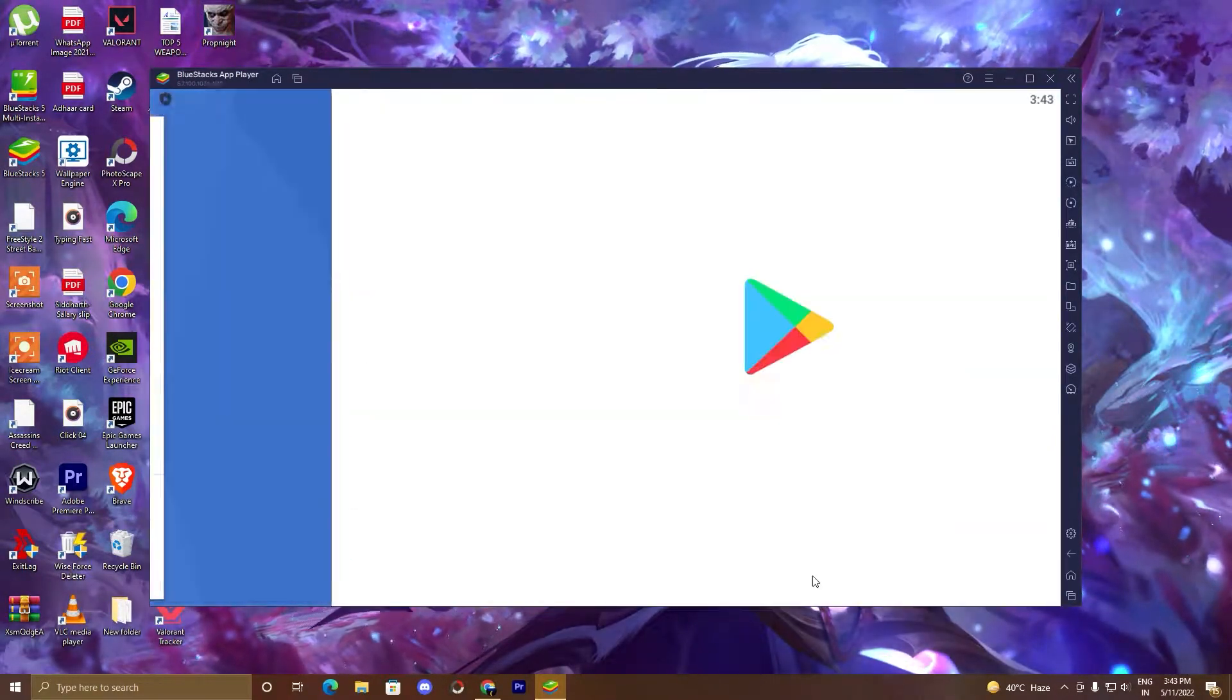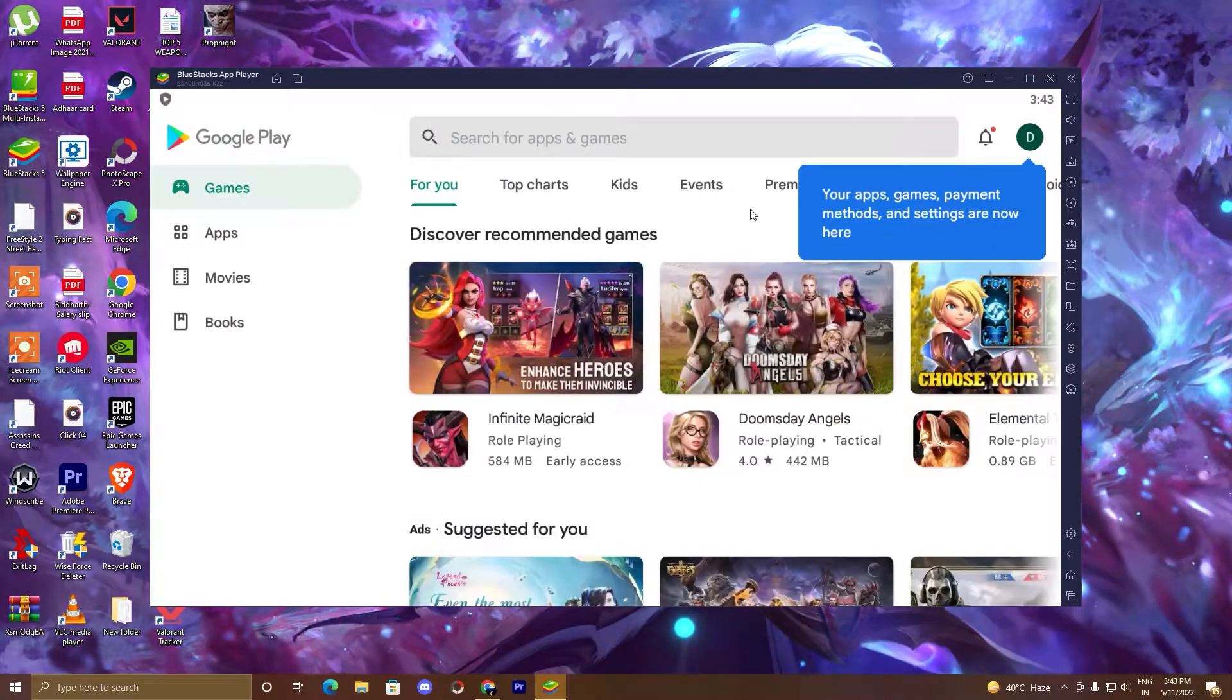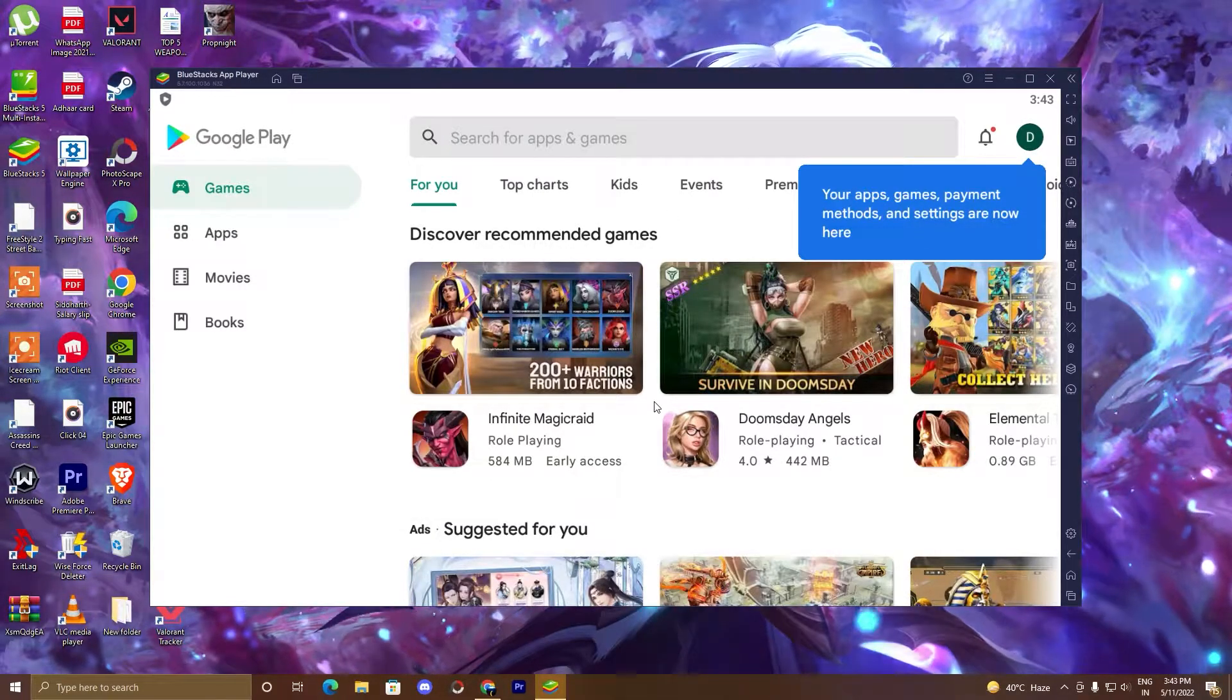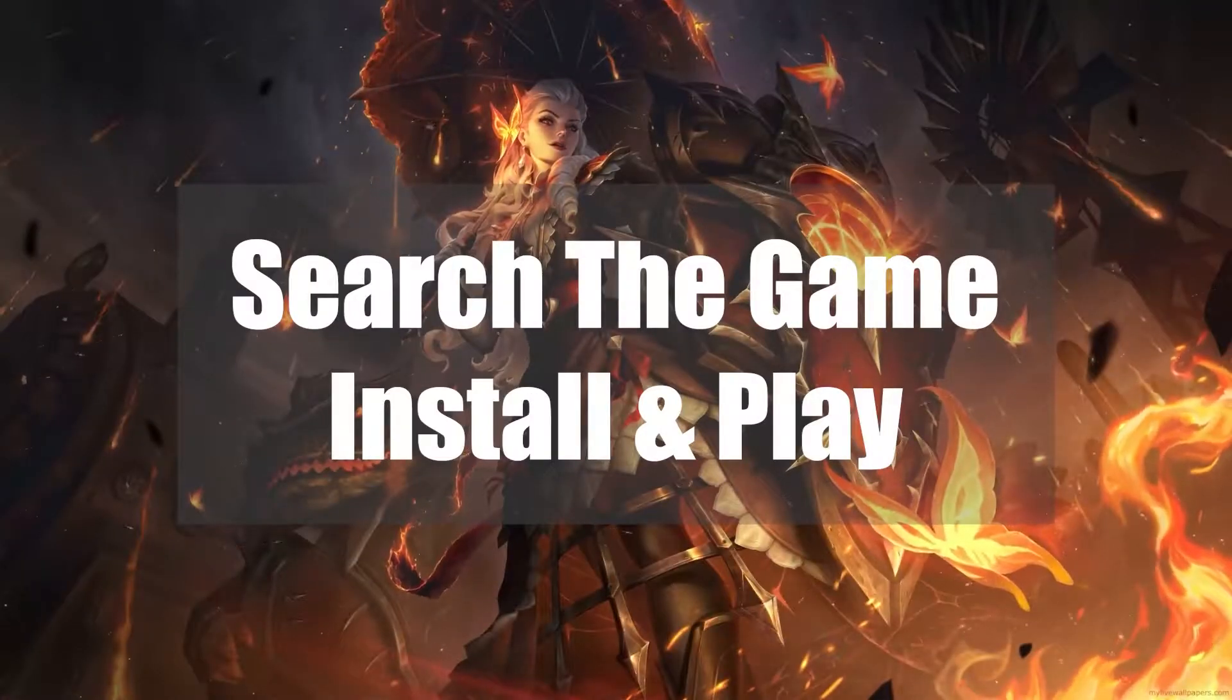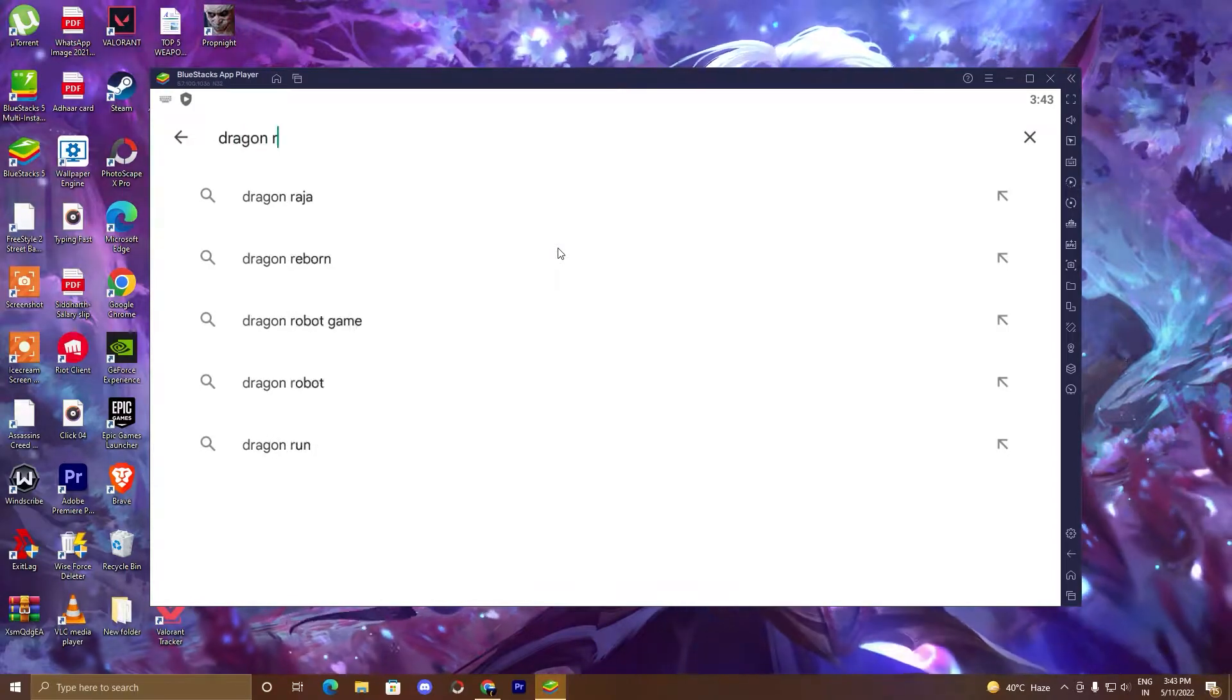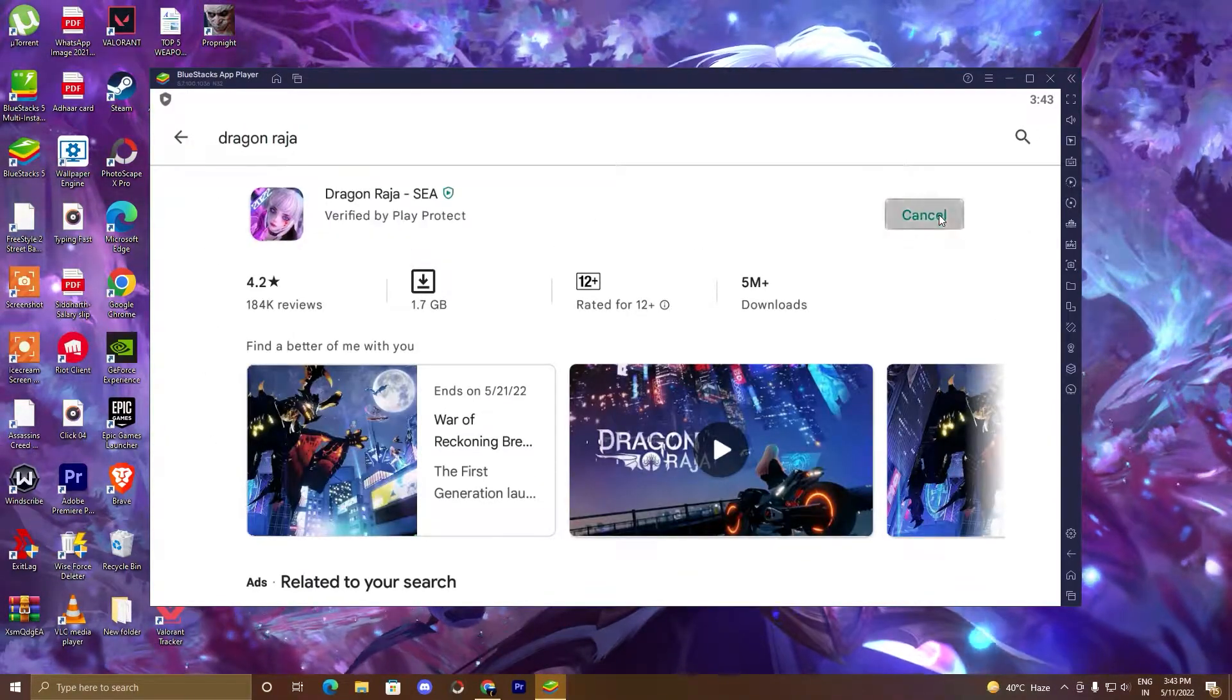Click accept and our Play Store is ready to install the game. So guys, now we will go ahead with our last and third step. Search the game here. Here is our game, click on install.